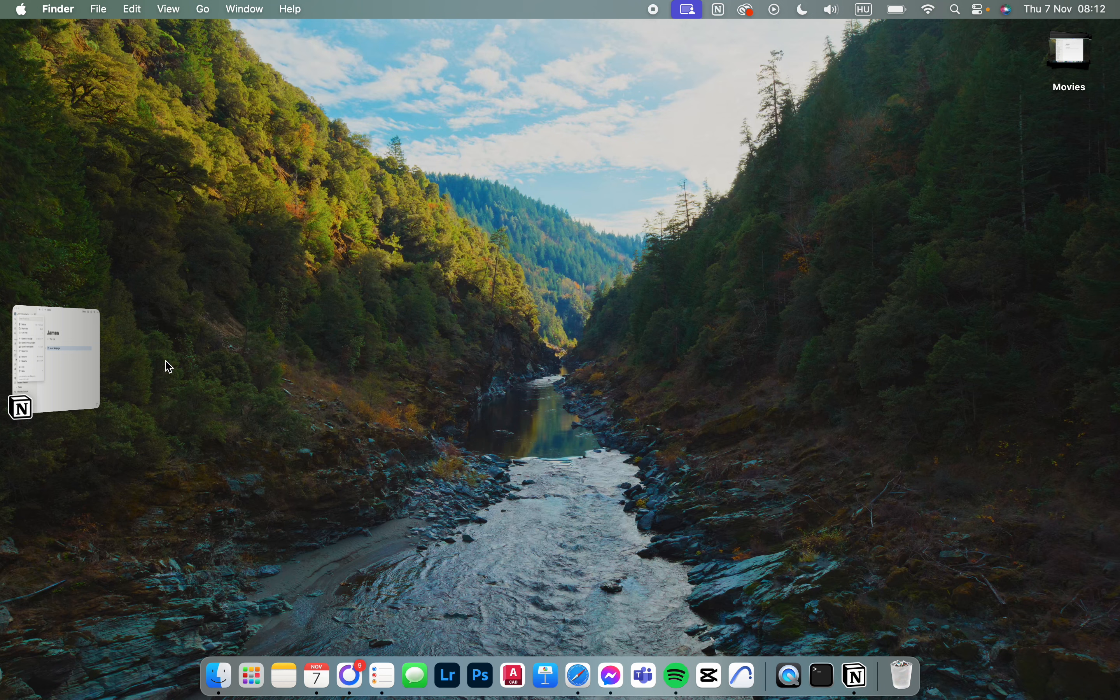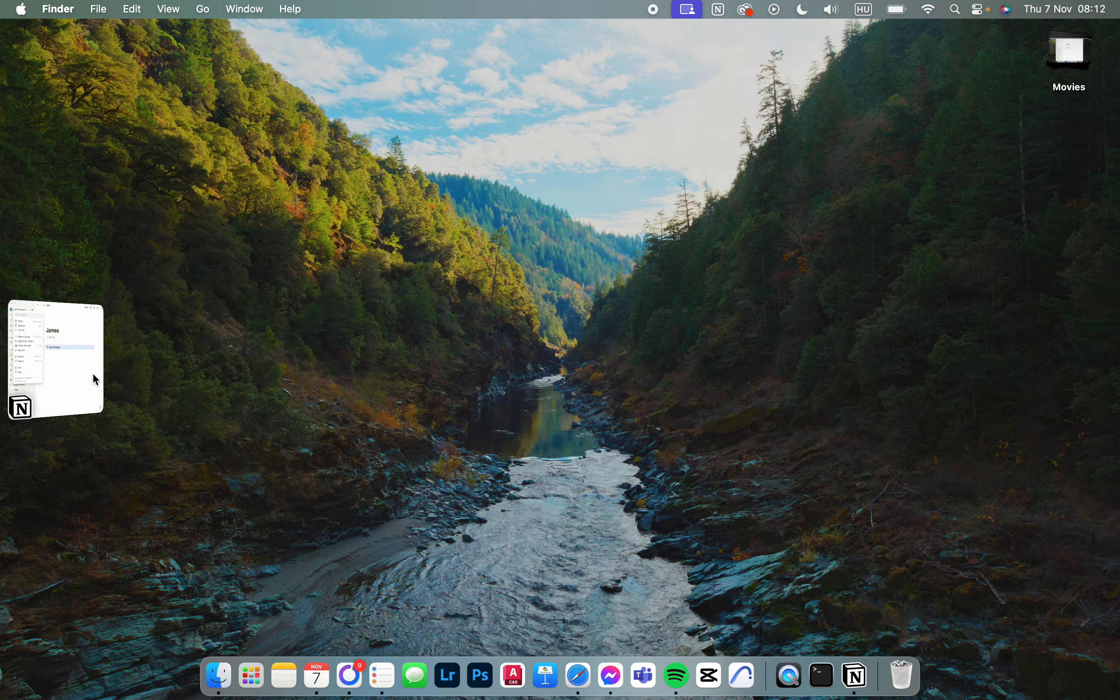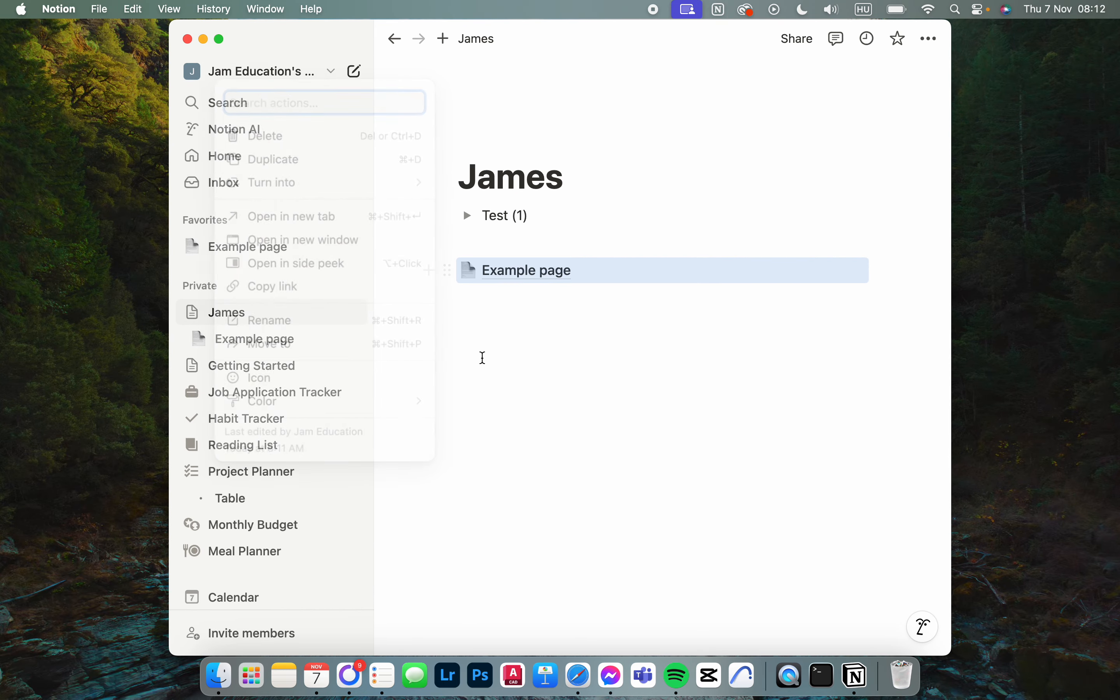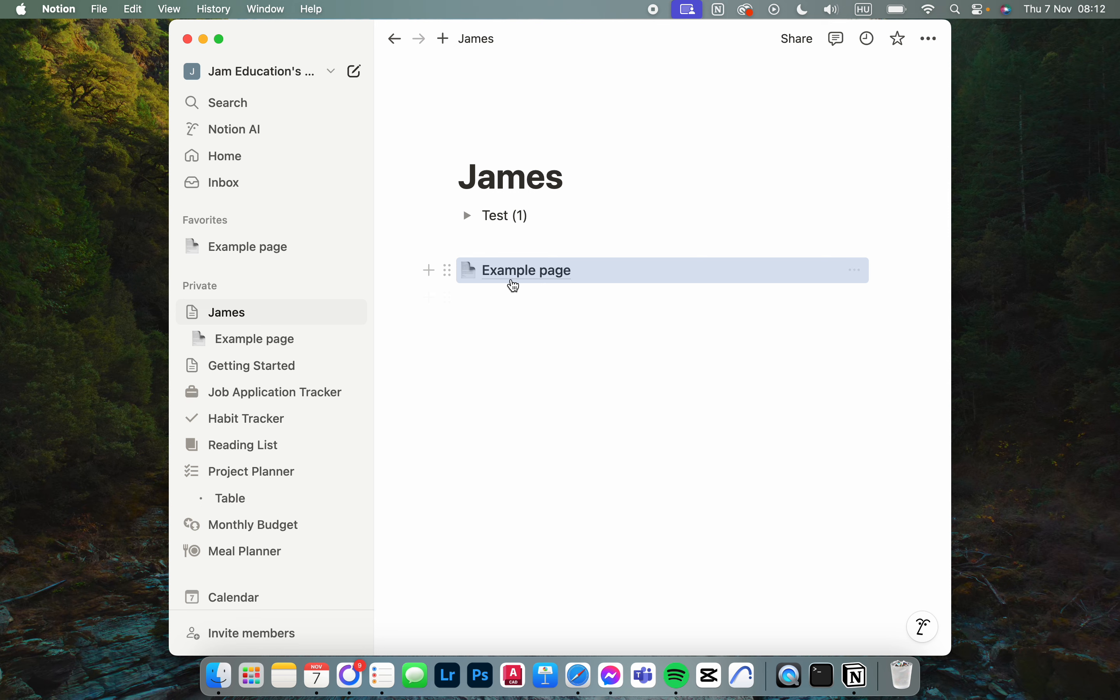I'm going to show you how to add an icon to a page in the Notion app. First, you have to open up the app, and here it opens up like this. Here we have a page with some other things in it.